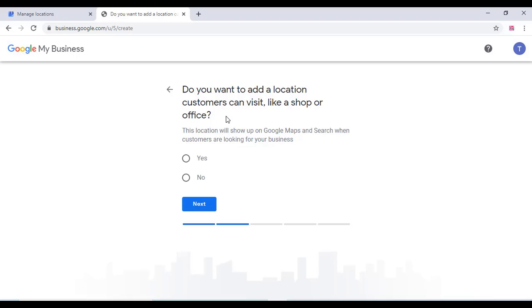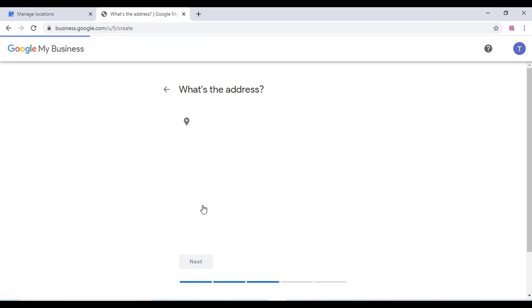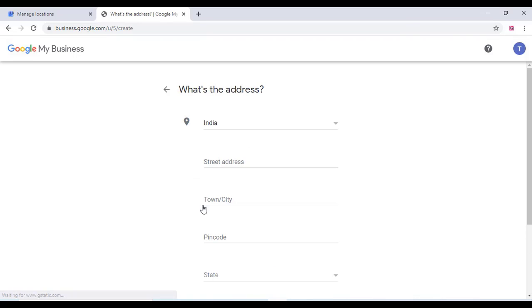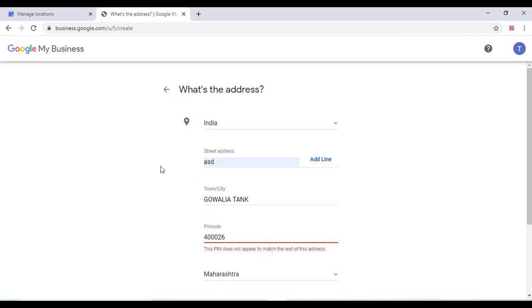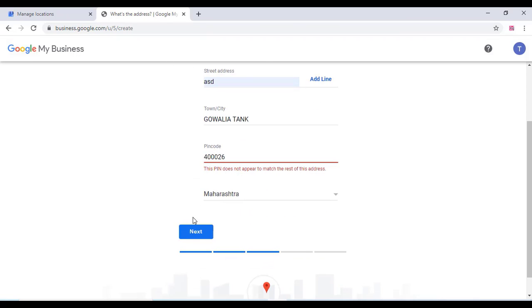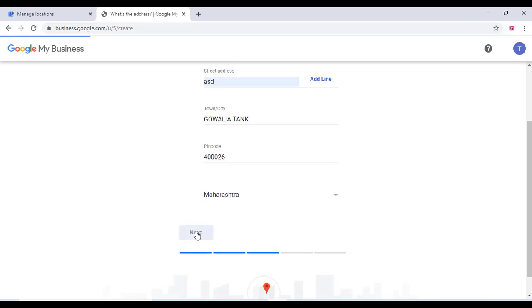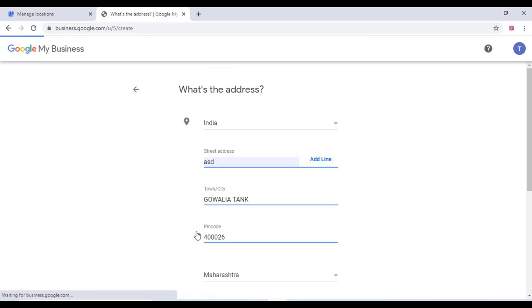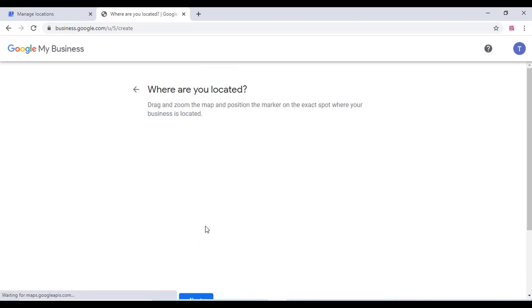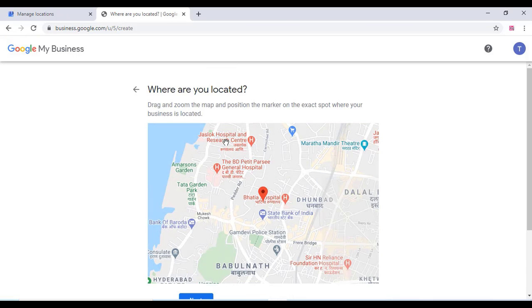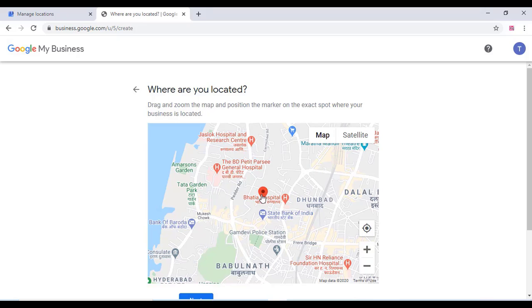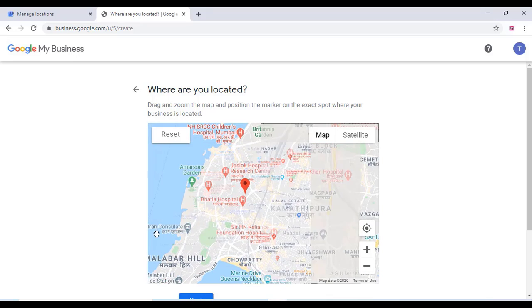You can add the location customers can visit. Just select yes and click on next, and add your business address over here. Click on next and you can drag and drop your shop position on the Google map. Once you finish that, click on next.